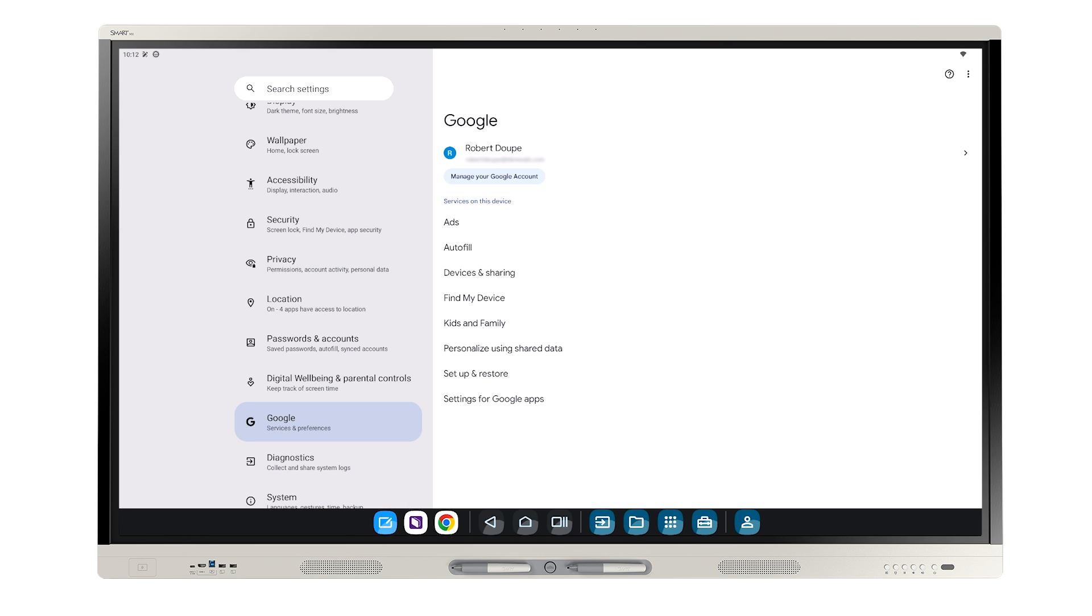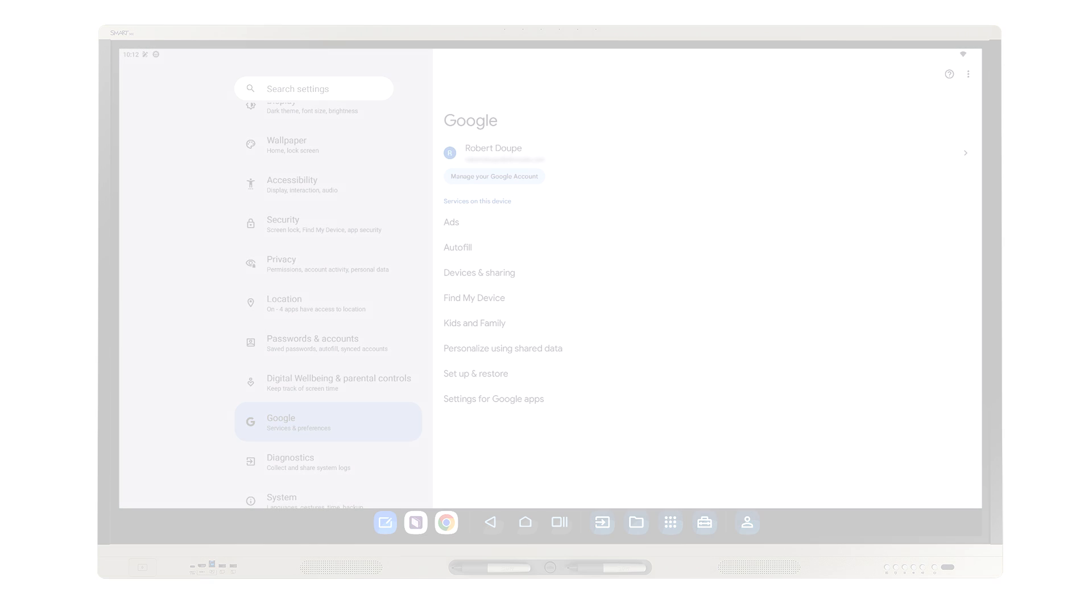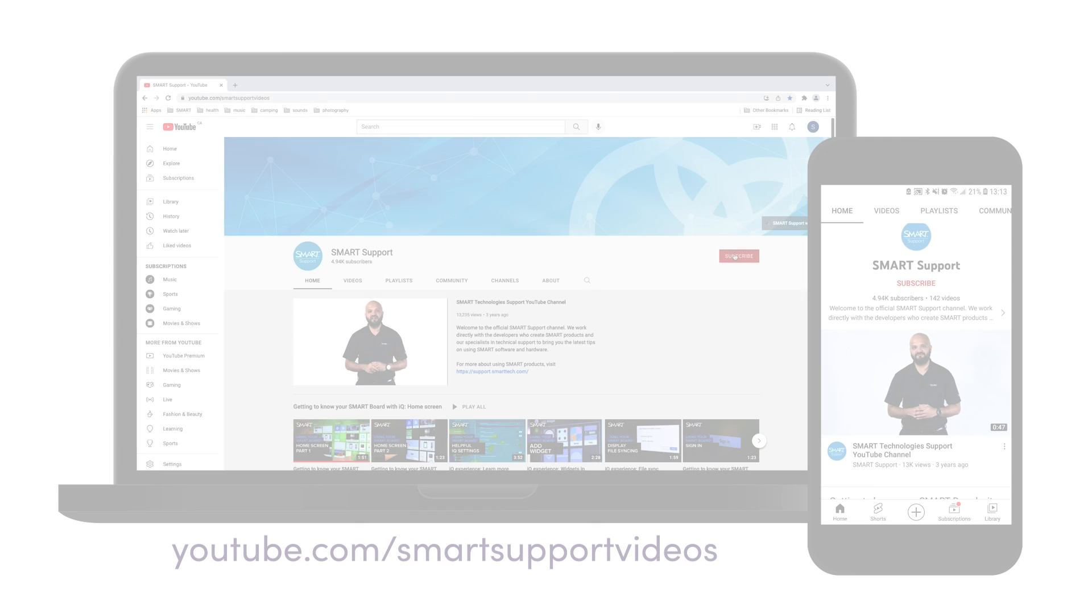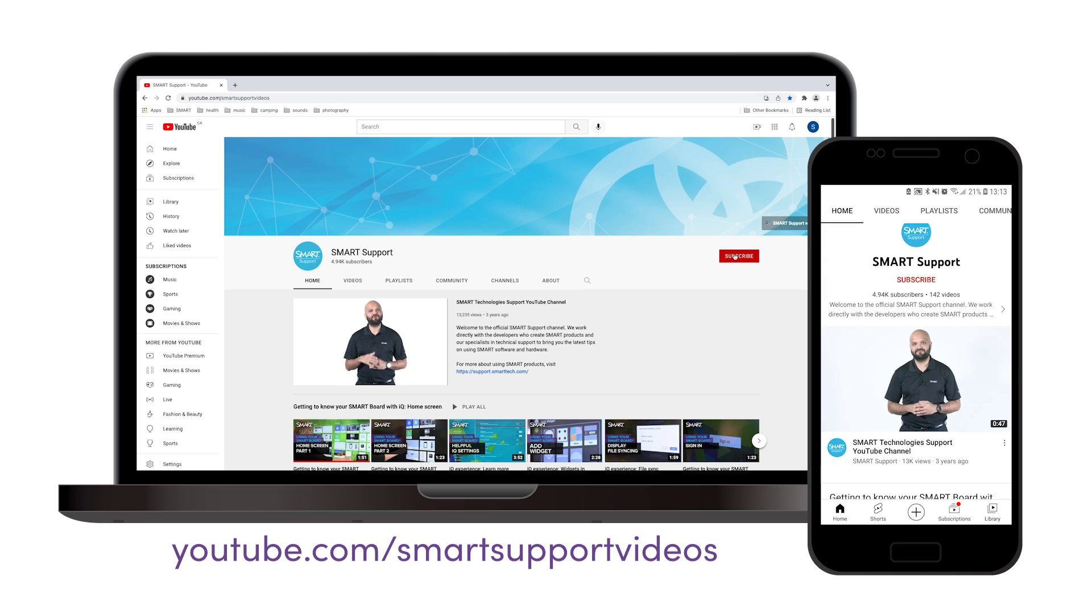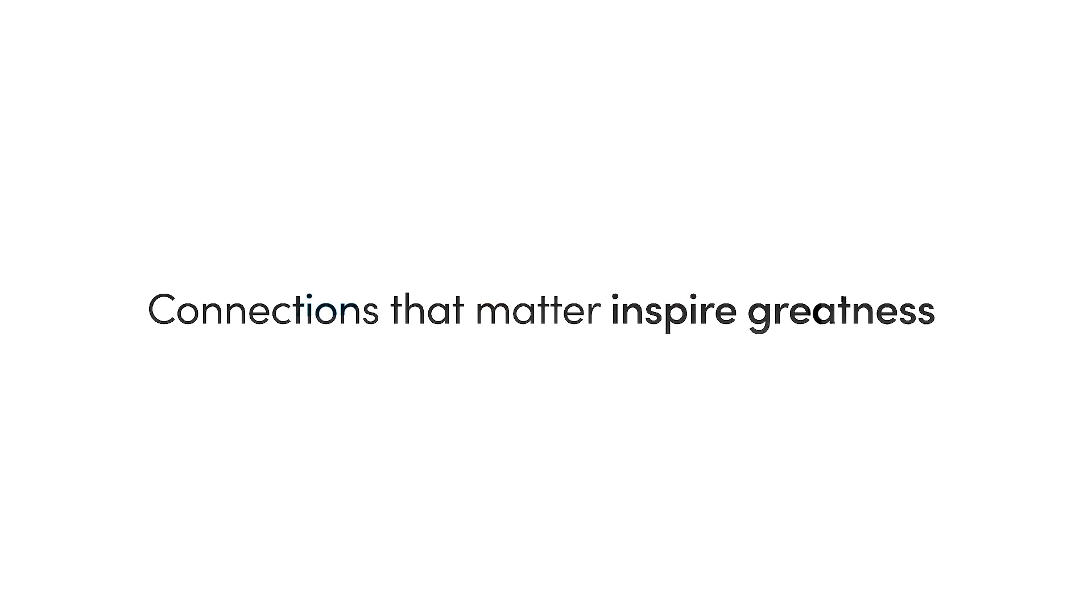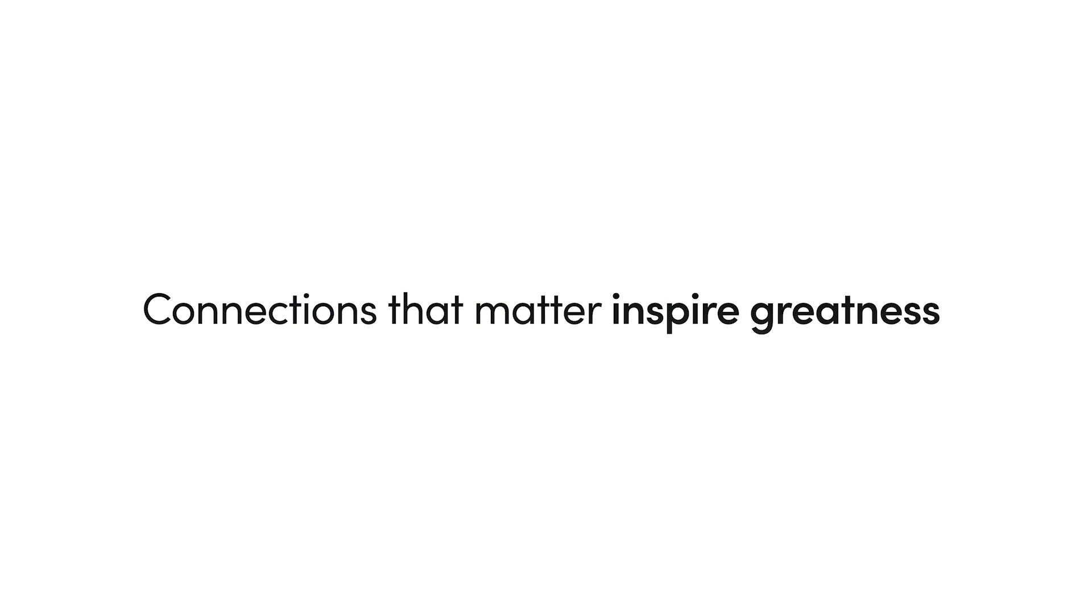If you'd like to see more videos like this, be sure to subscribe to the Smart Support YouTube channel for more videos about iQ. Thank you. Thanks for watching.